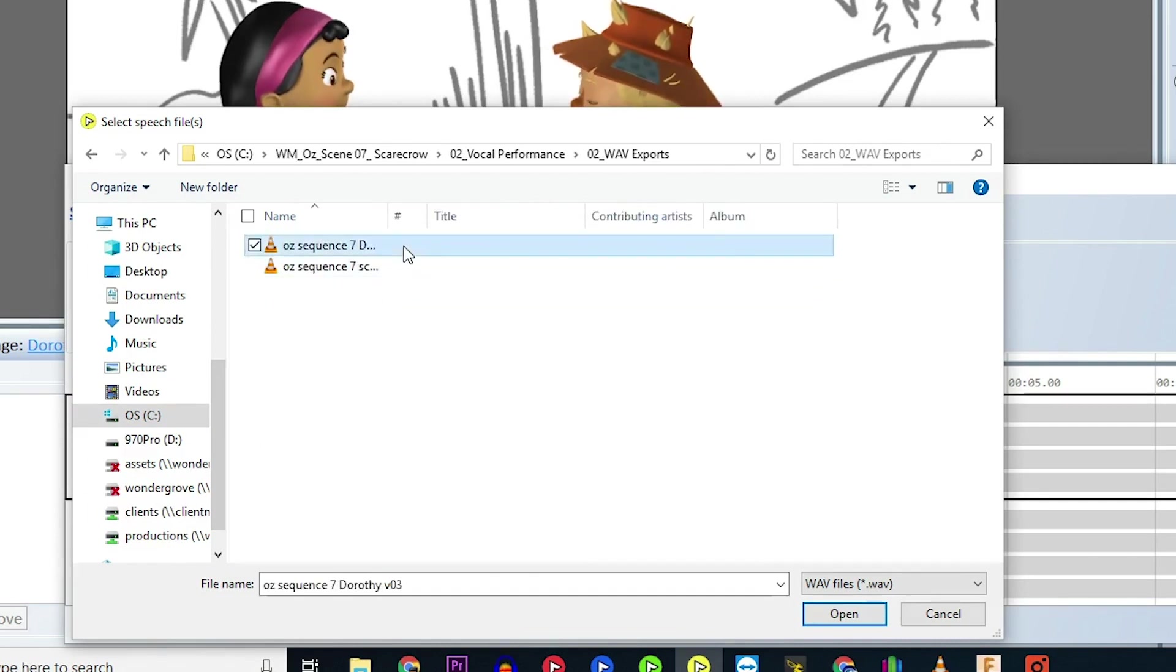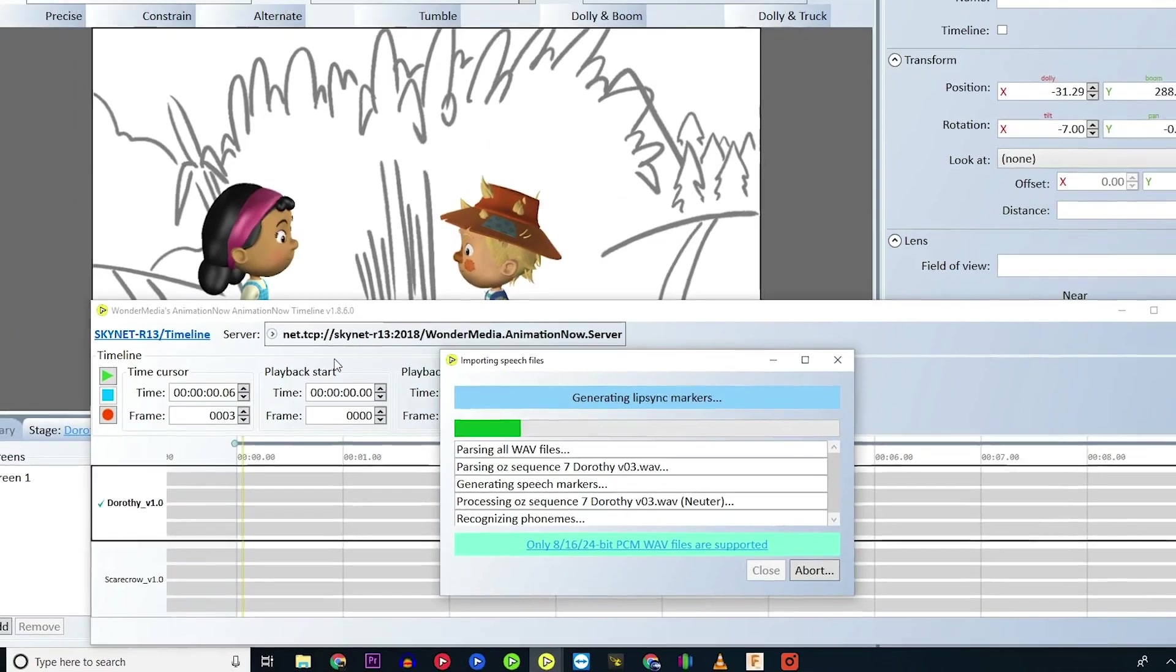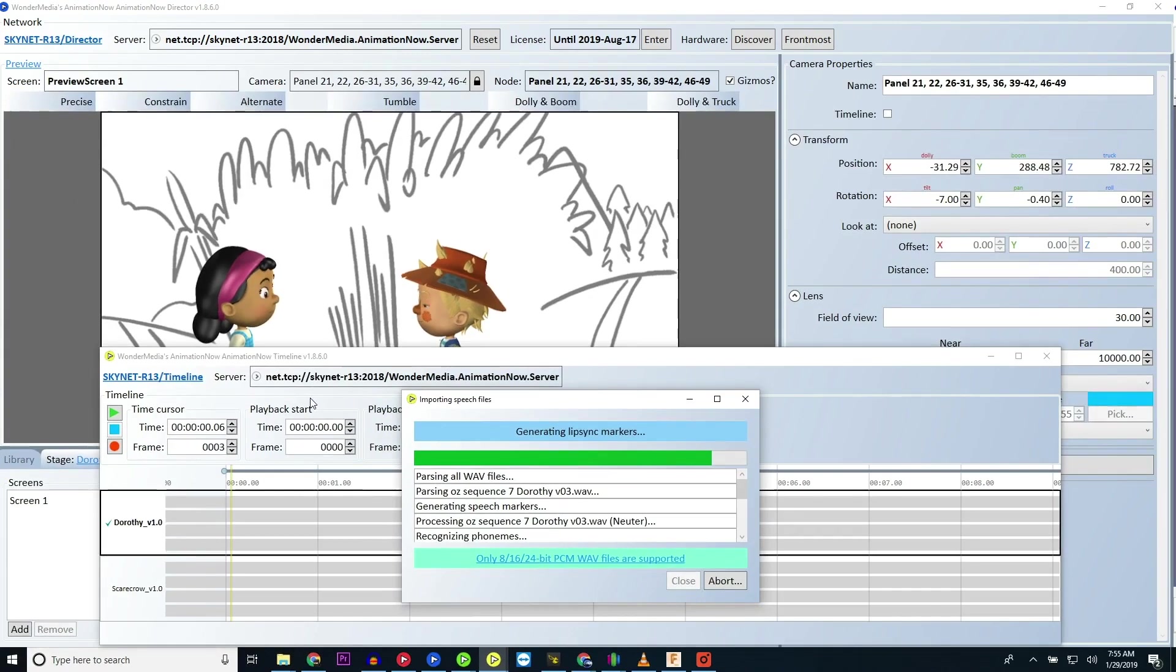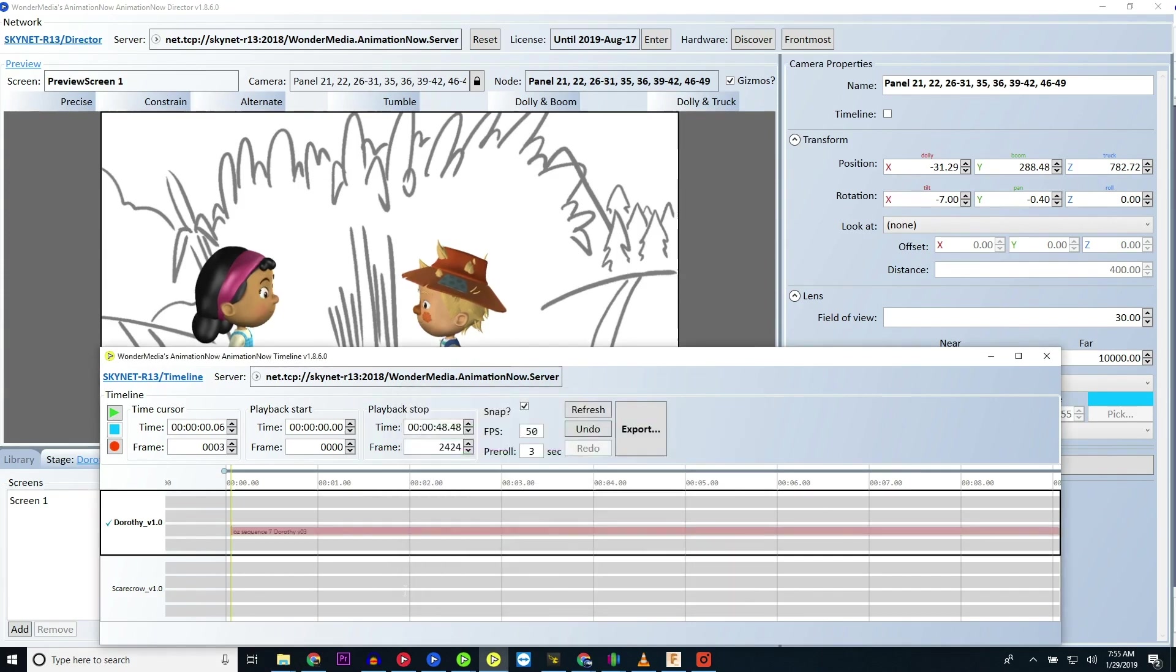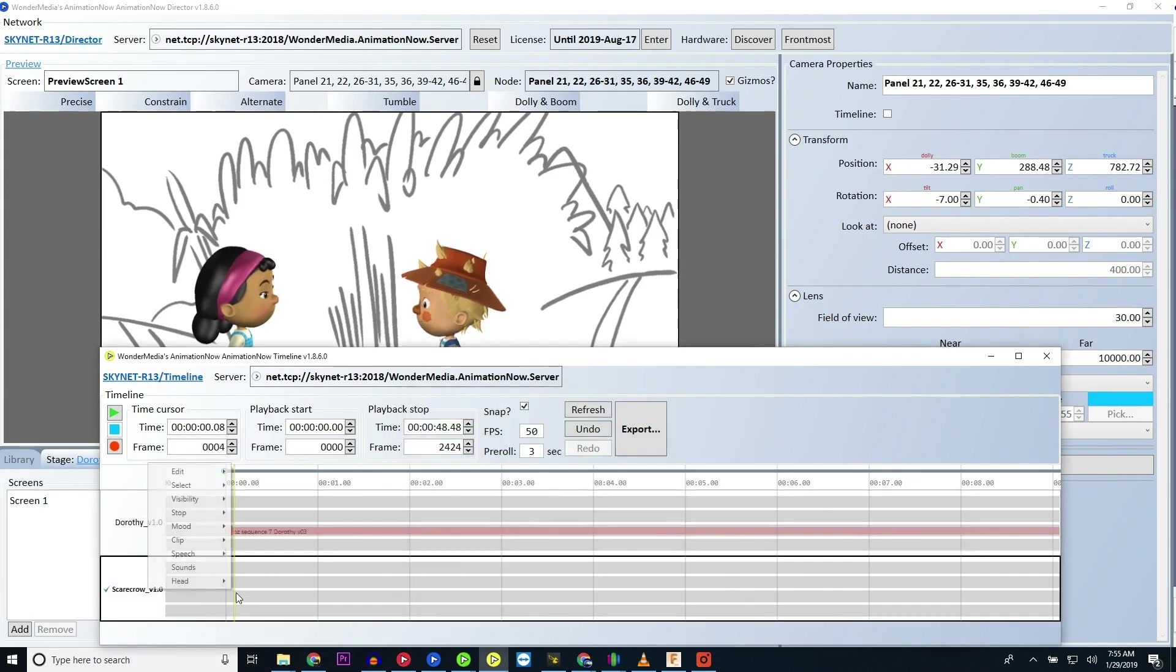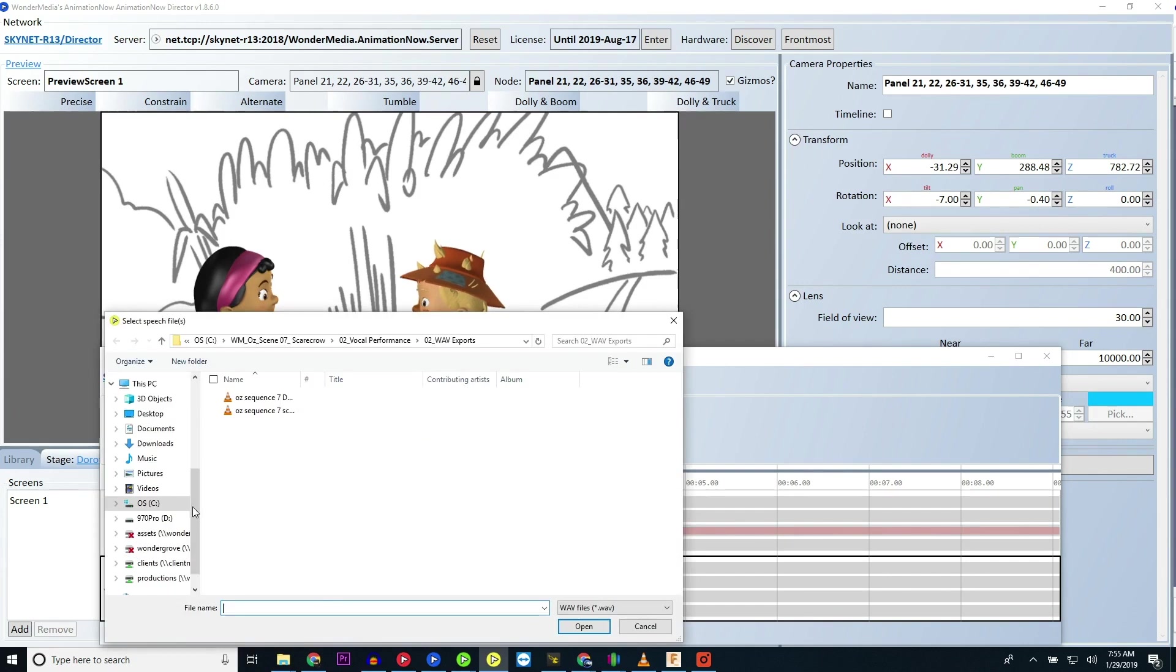Wait for the system to import your voice and when the complete message appears, close the import window to view your track. Repeat those steps for however many characters you have in your sequence.